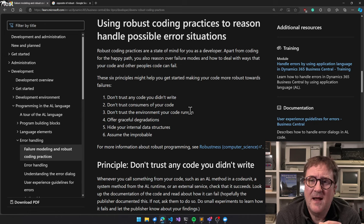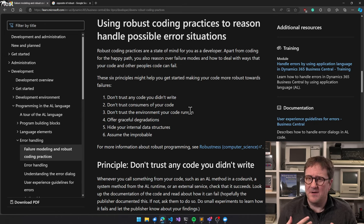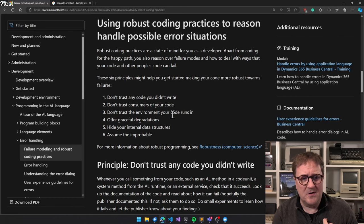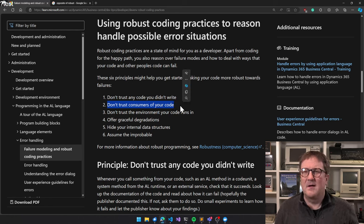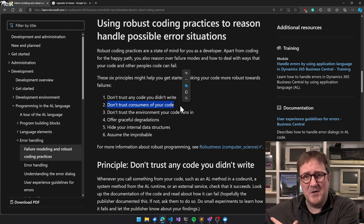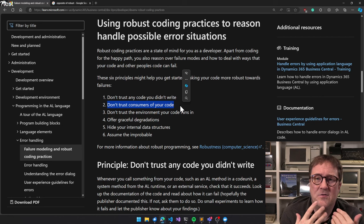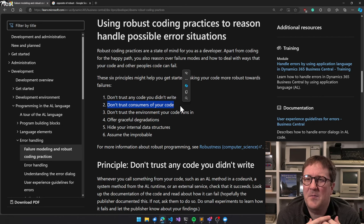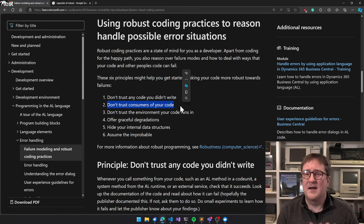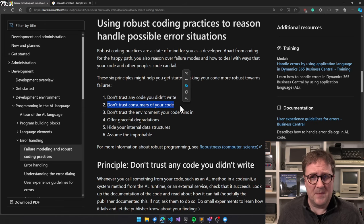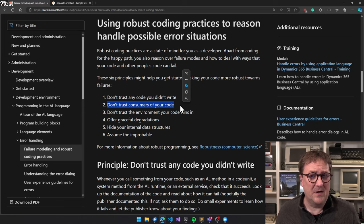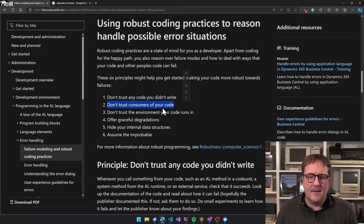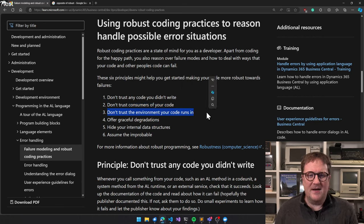And the opposite is also true. Whoever's sitting there consuming my code - now we're in number two - do they trust my code? Do I trust them as a consumer of my code? Do I trust that if I have a parameter, they need to specify 1 to 200 when they're calling me in an integer parameter. Do I trust them never to call my code with minus 200? Probably I don't.